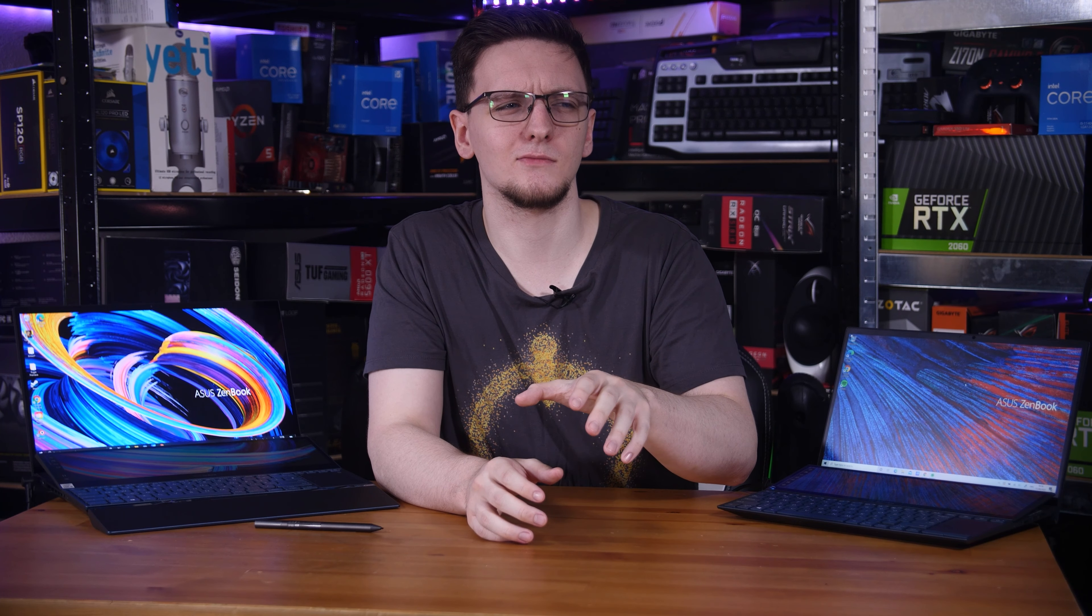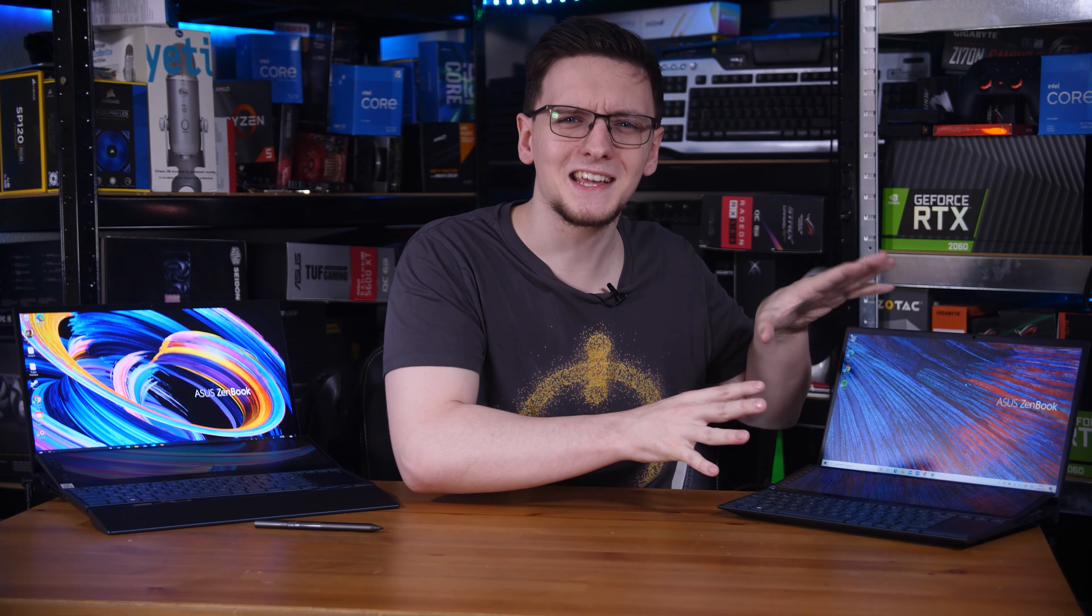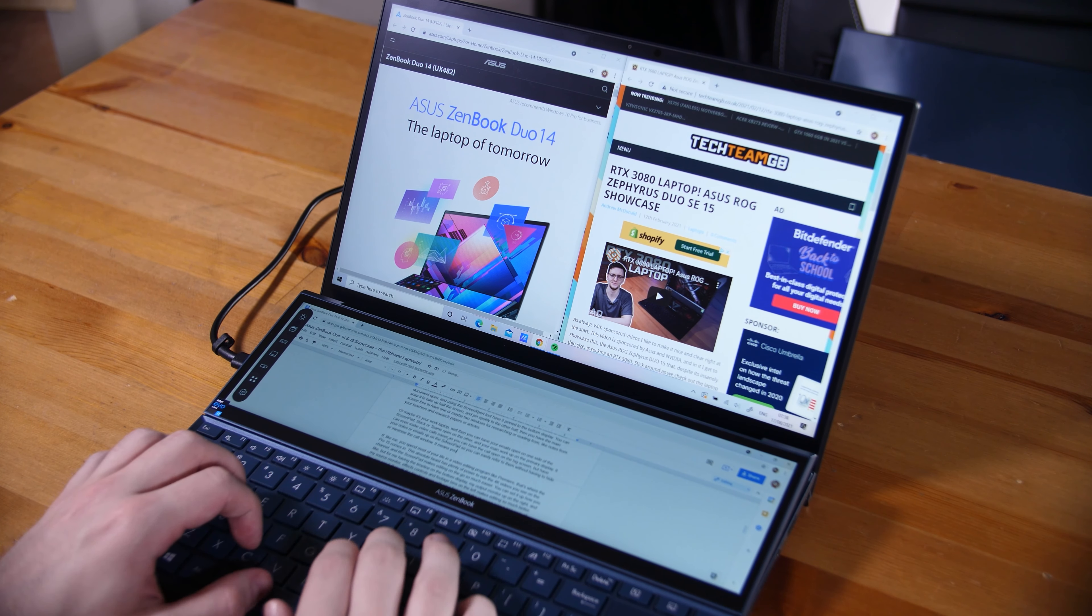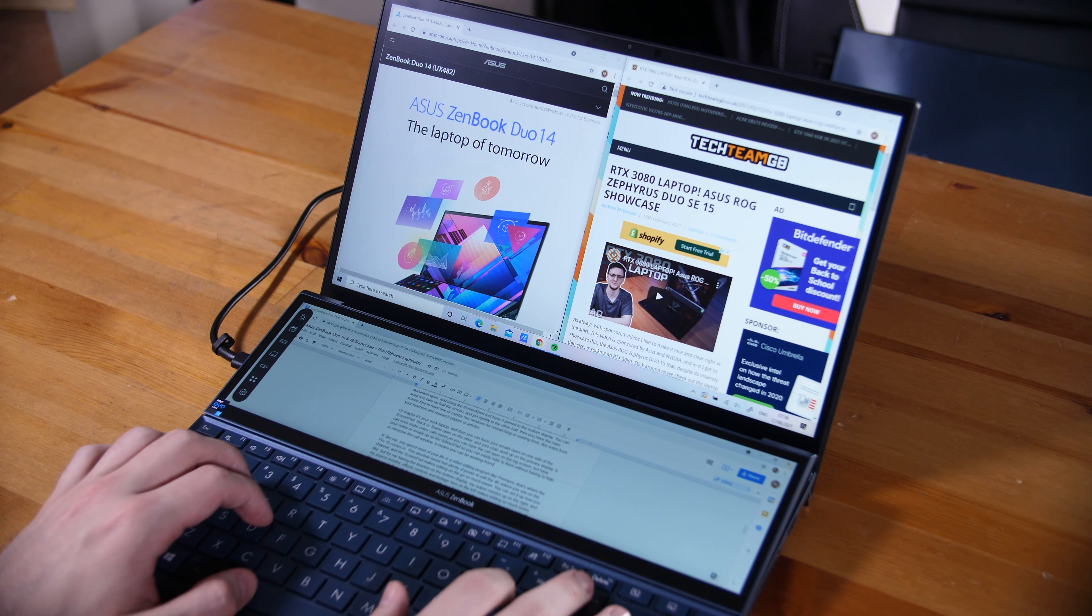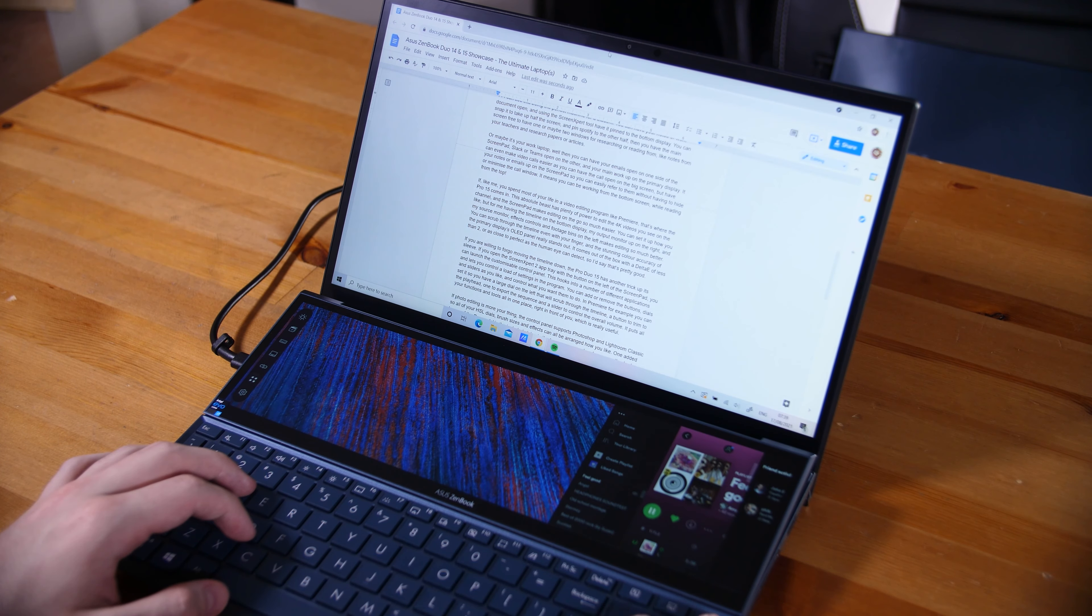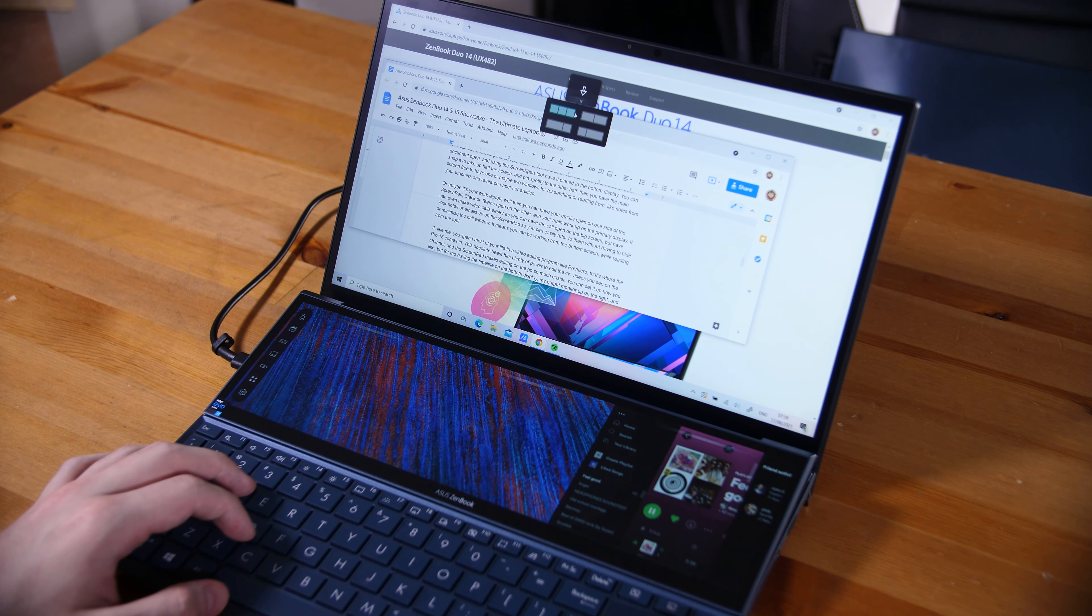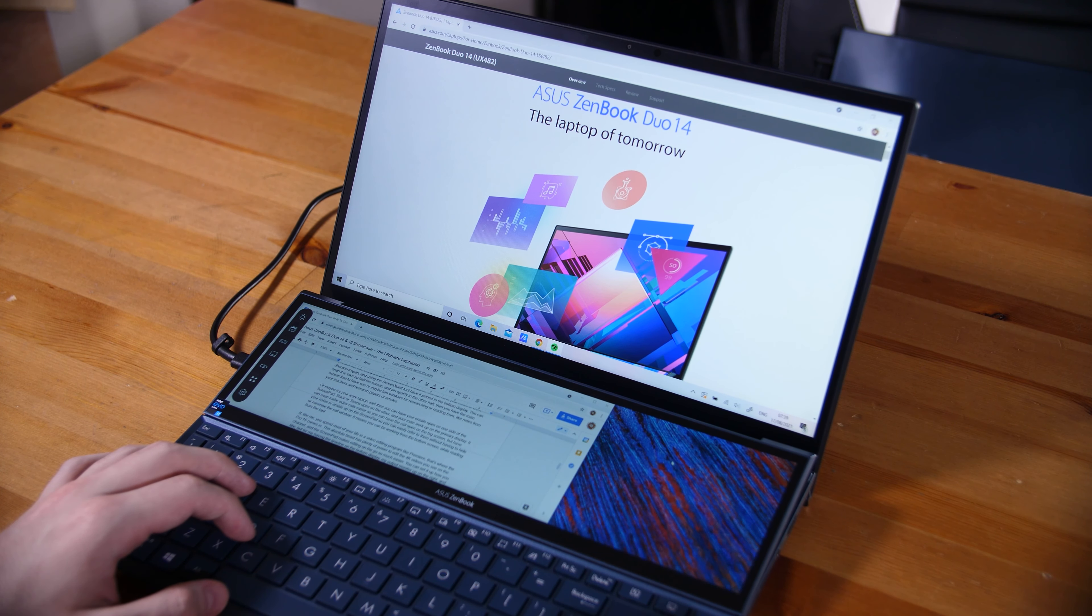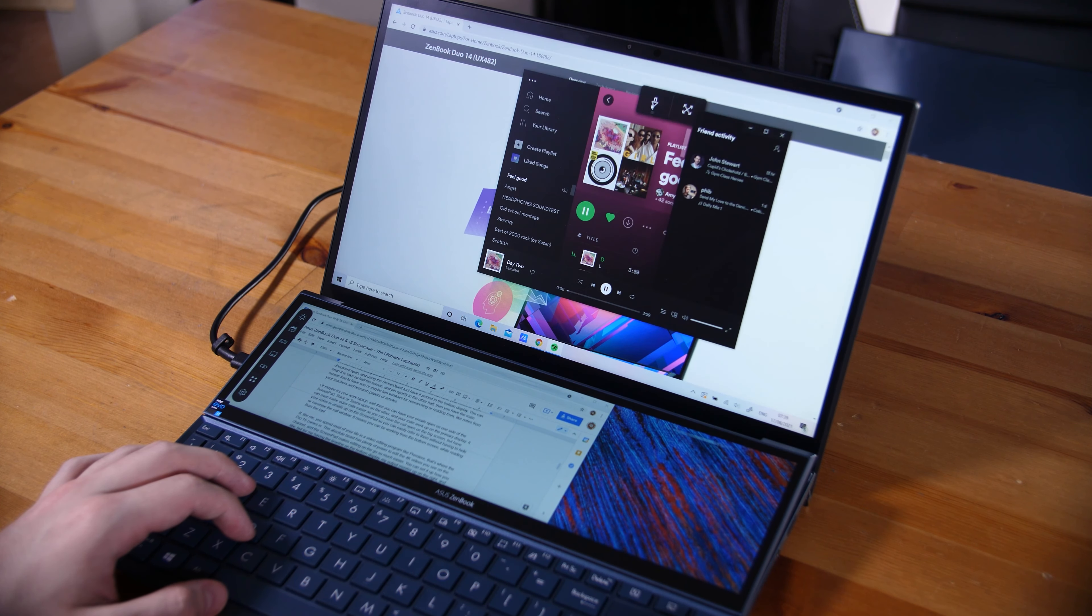Now, you might be thinking, what would you use a second screen like this for? Well, on the Duo 14, I can see this as being the perfect machine for a student. You can have your notes on the bottom, where your Word document, or your essay, whatever it is you're writing in, and then using the ScreenExport tool, you can have it pinned to the bottom display. You can also have it snap to take up half or a third of the screen, and maybe pin Spotify to the right, so you can be flicking through your music while still reading and writing. And then on the primary display, you can have one or maybe even two windows open for researching or reading from, like notes from your teachers or research papers or articles.